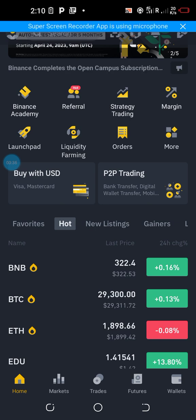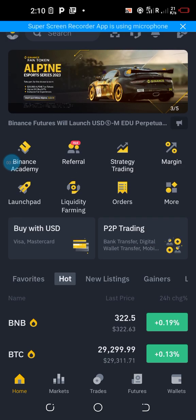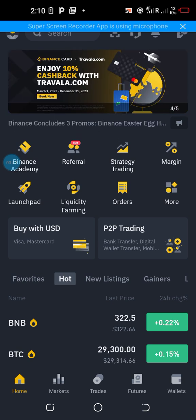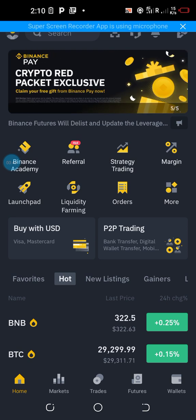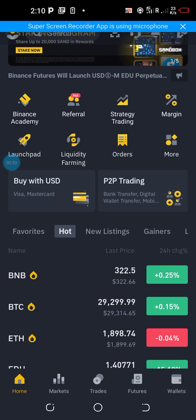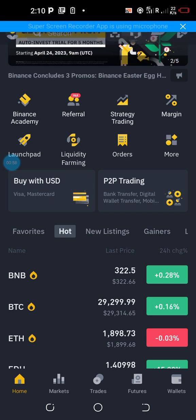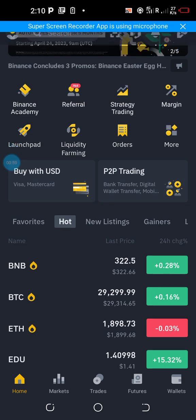Quickly, for those who don't have an account yet, there is a link in the description of this video — use that link to sign up for an account. Also, join the WhatsApp group in the description of this video for more guidance on how to make money on the Binance Affiliate Program and especially on their Bootcamp Rewards Program.